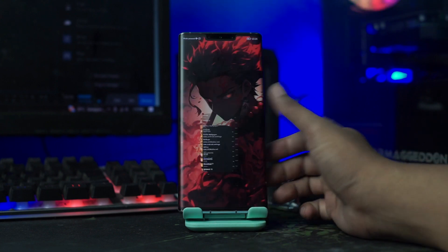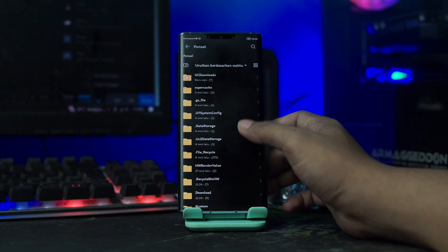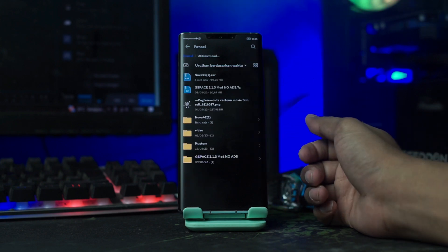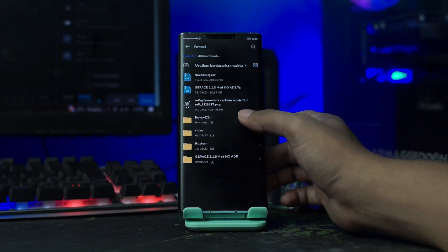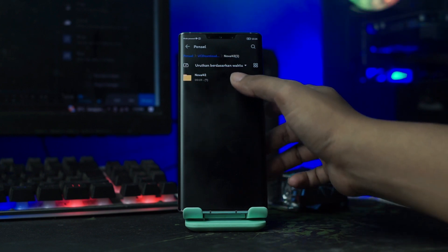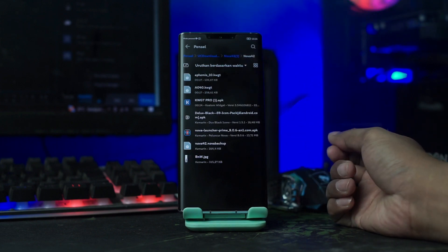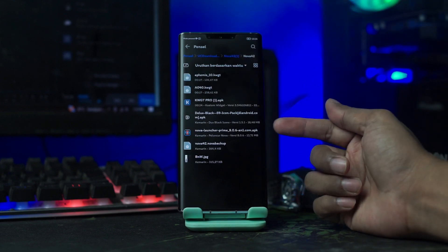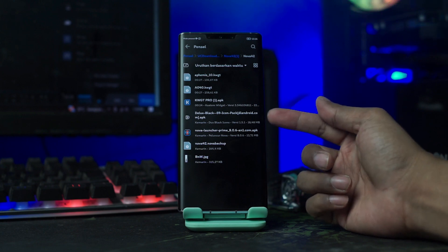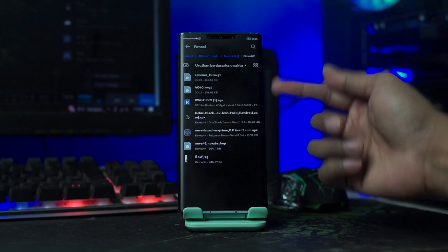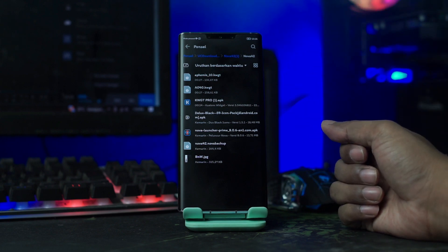Dan otomatis file bahan tadi berhasil terekstrak, kalian buka saja file bahan yang barusan kalian ekstrak. Disini nama file bahannya Nova42, kalian buka saja folder bahannya. Nanti di dalam folder bahan itu akan ada aplikasi Nova Launcher, aplikasi KWGT Pro, aplikasi Icon Pack, dan aplikasi template with gate-nya, wallpaper, beserta backup setup-nya.